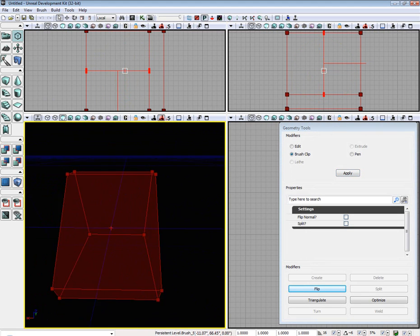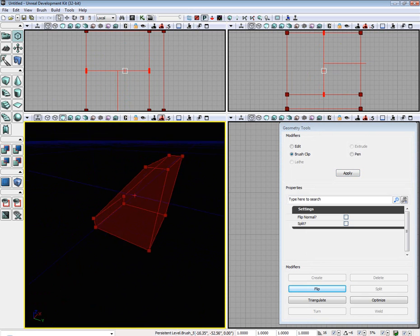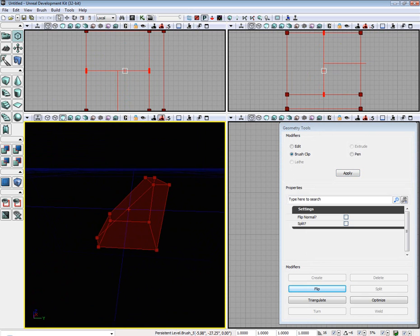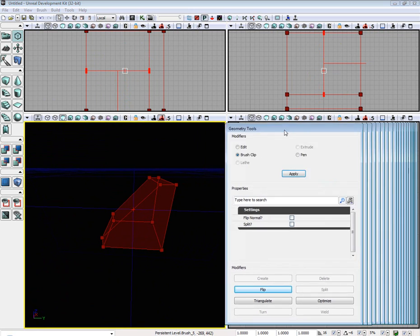And there you go. We have clipped our little cube.